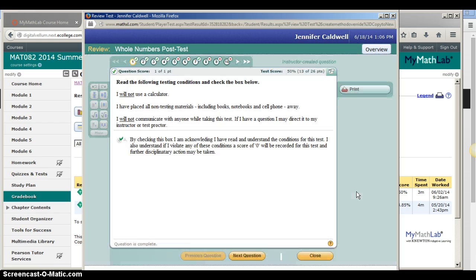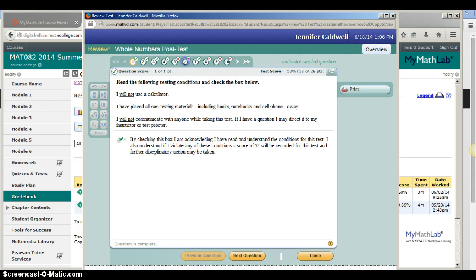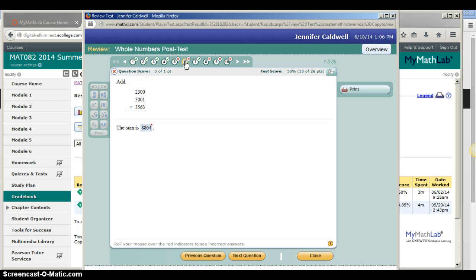Anything with a green check means you answered it correctly. Anything with a red X means you answered it incorrectly. So say you want to go back and look at the problems you got wrong.